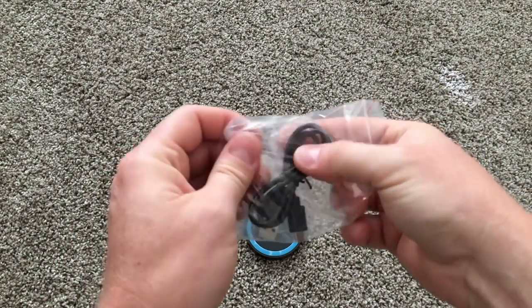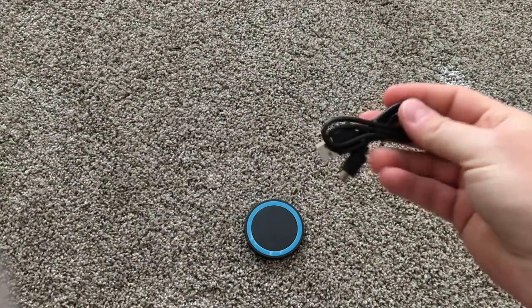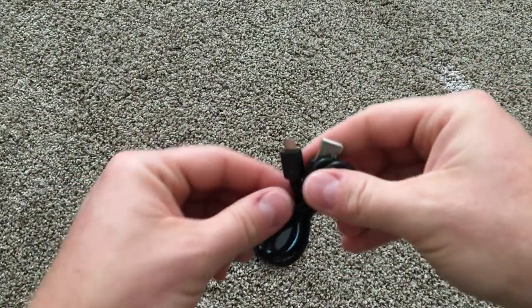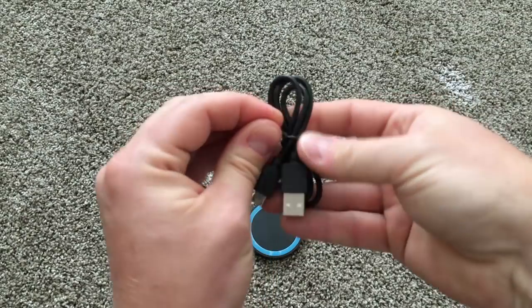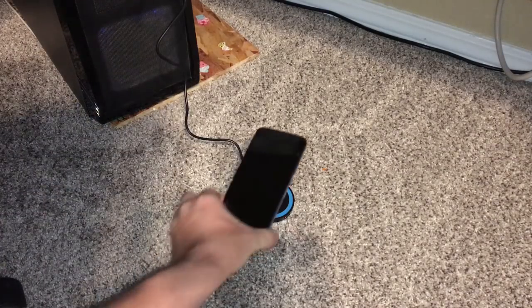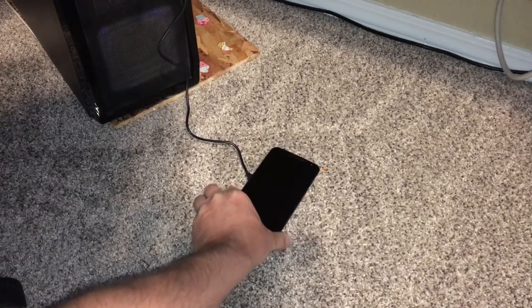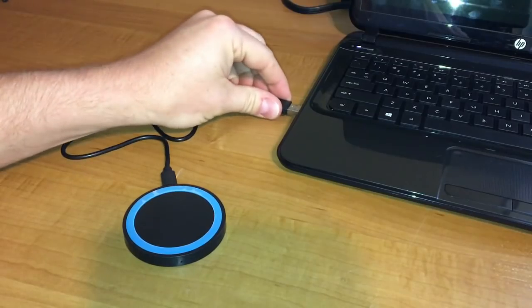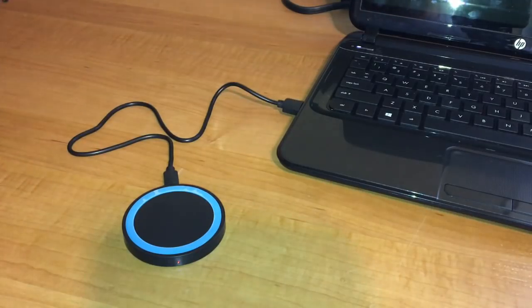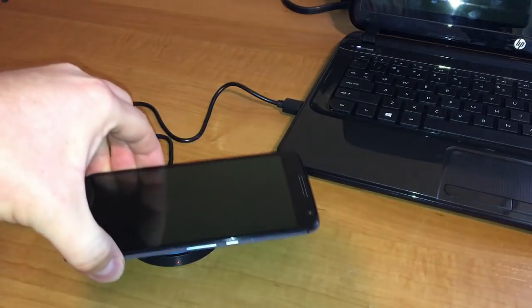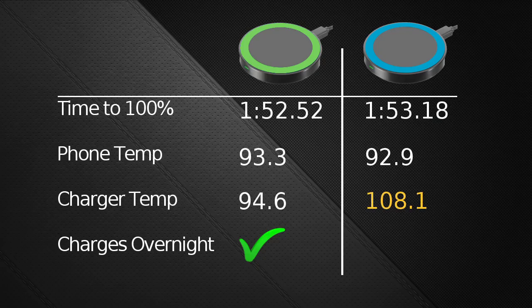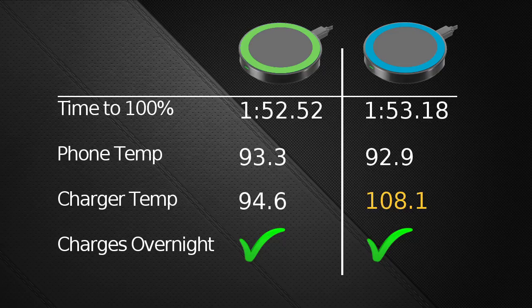Since it only came with a USB cable, they intend for you to have your own power adapter or to plug it into a computer to charge, so I hooked it up to my laptop to charge this way overnight, and woke up in the morning with a fully charged phone, so it passed that test as well.